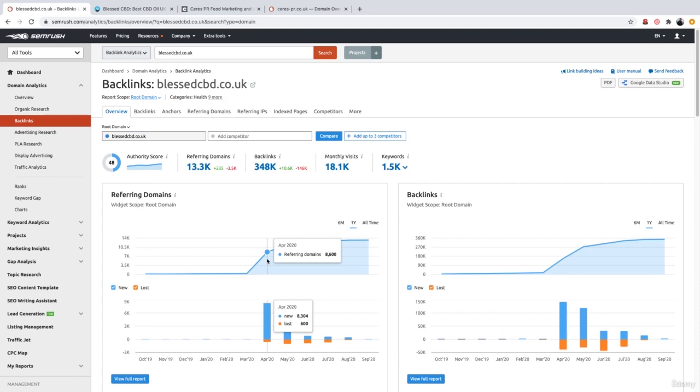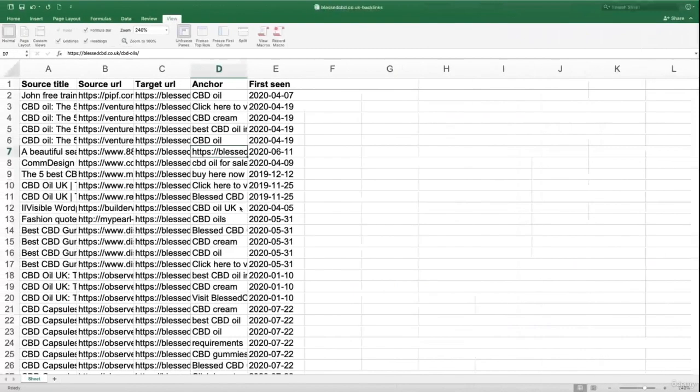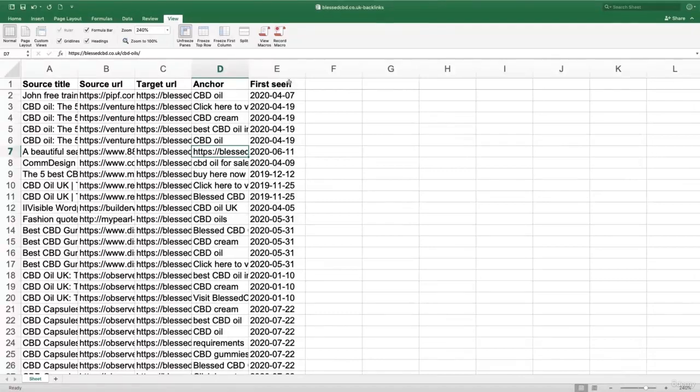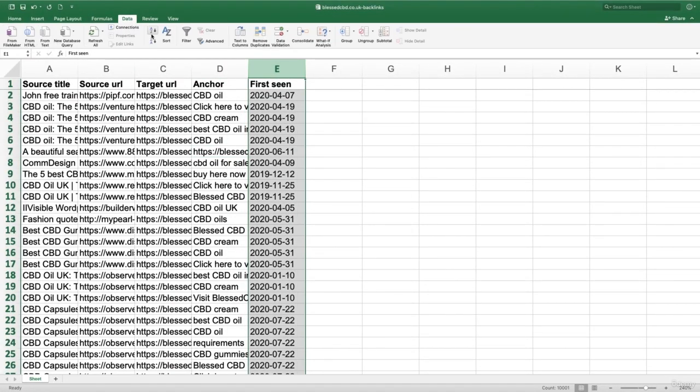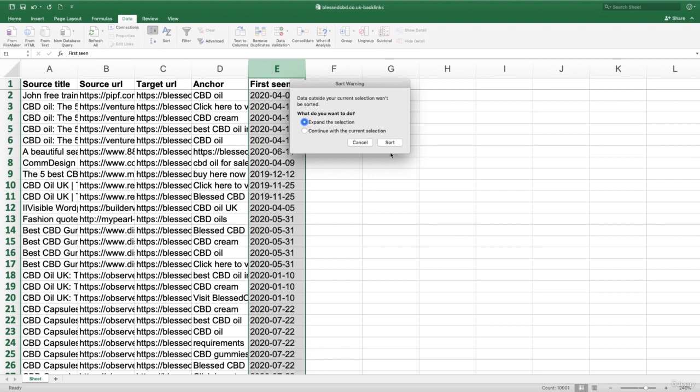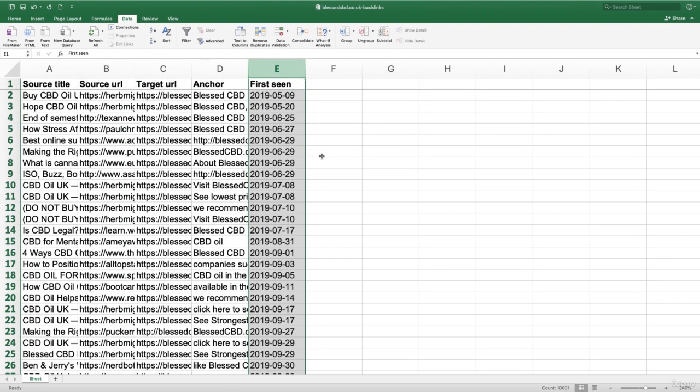So what we want to do is go back to our spreadsheet and filter our date column, which is first seen. Let's filter that by A to Z. That's now going to organize all the backlinks by when SEMrush first spotted them.